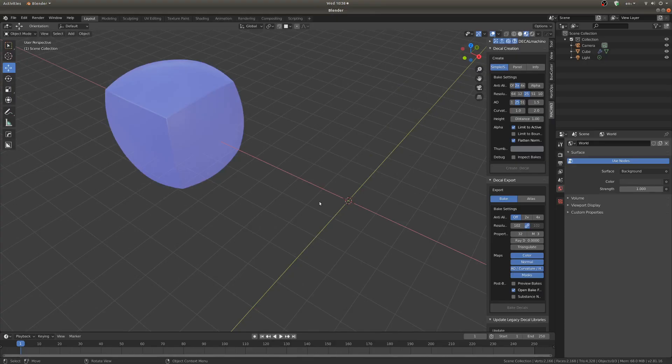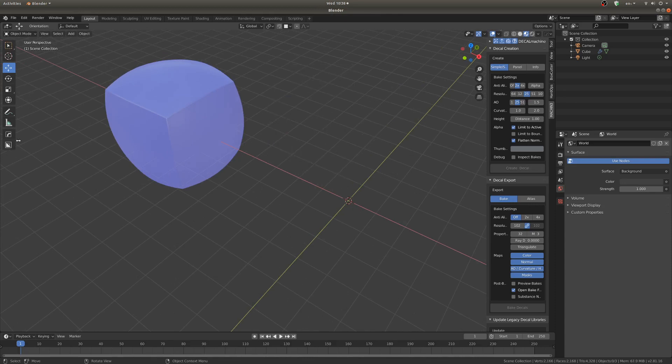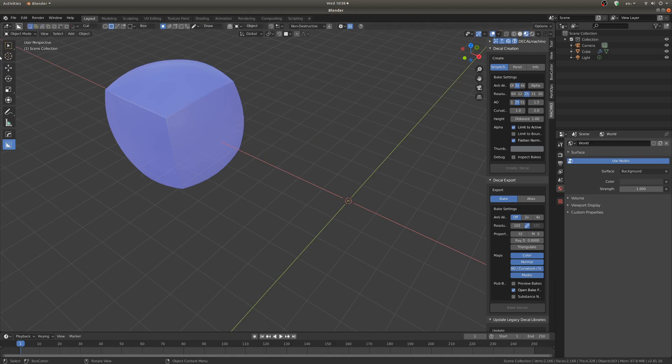My main concern when I started using Decal Machine was that to call up the main pie menu for it you hit D. And if you've ever used Box Cutter you know that's also pretty important, that's got a very major pie menu there.